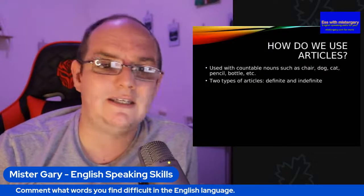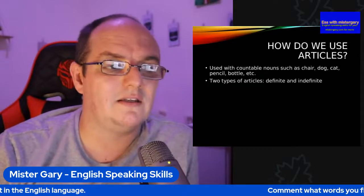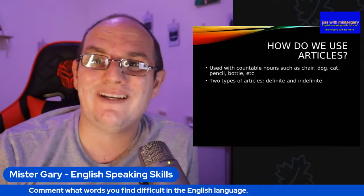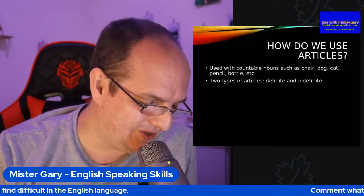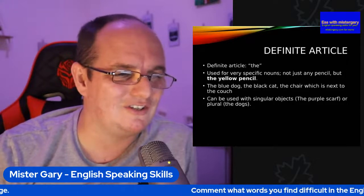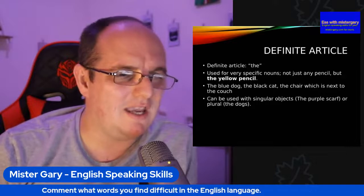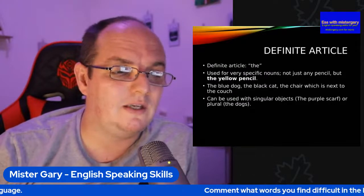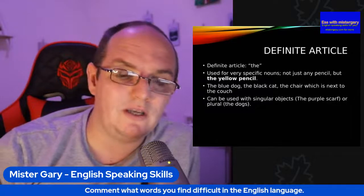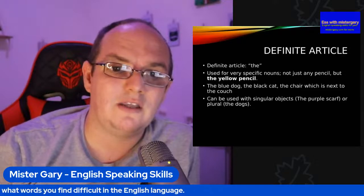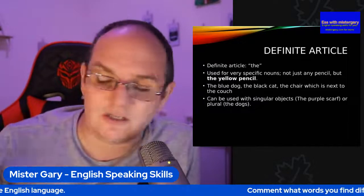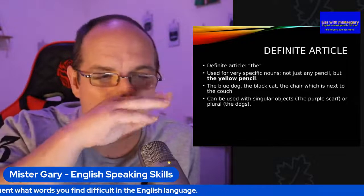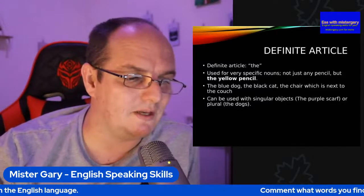There are two types of articles: definite and indefinite. In this presentation I'm going to break it down and make it real easy so you can remember more easily. I've also got a little quiz. The definite article is 'the'. I just demonstrated that — 'the red pen'. We use 'the' as the definite article because it's the thing we know the person is talking about, and there might only be one of those things available. Used for very specific nouns — not just any pencil, but 'the yellow pencil'.